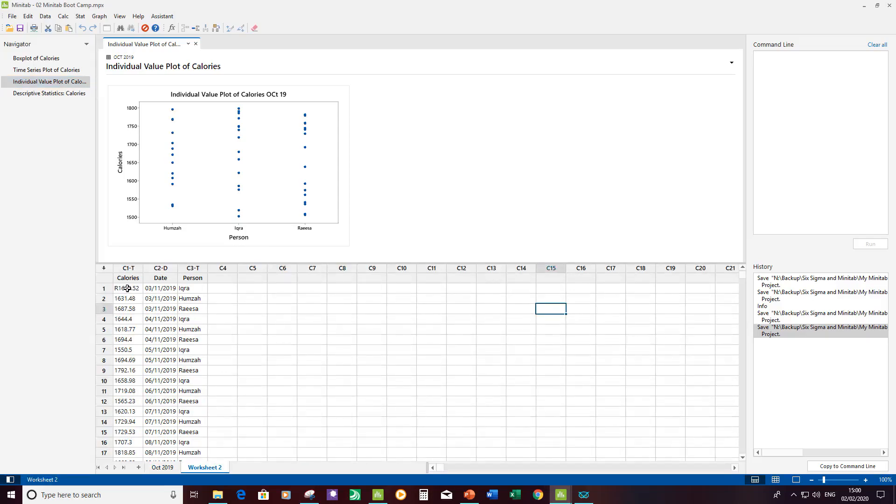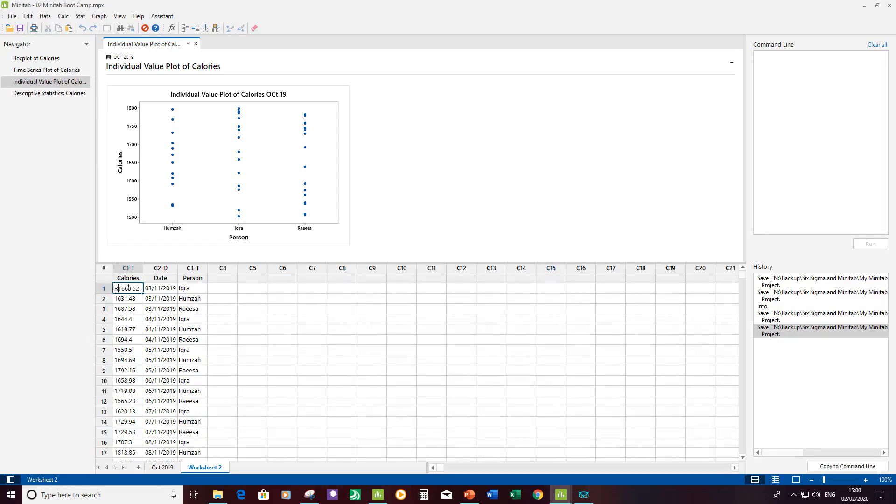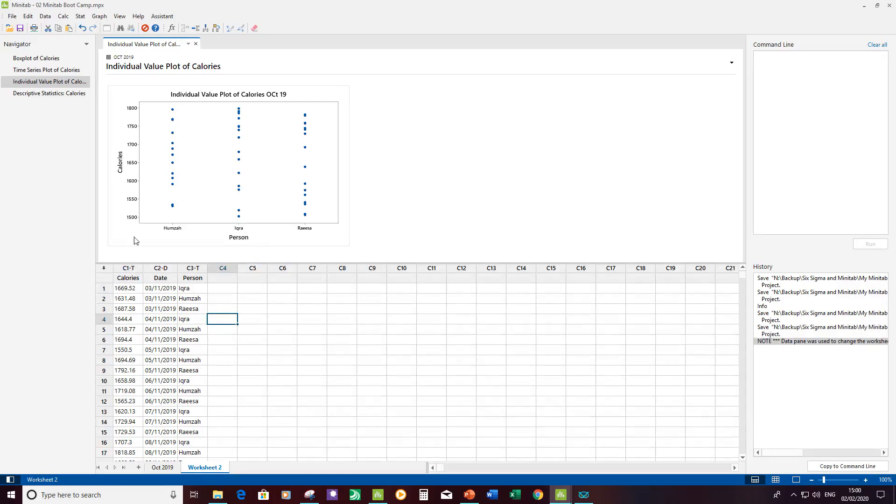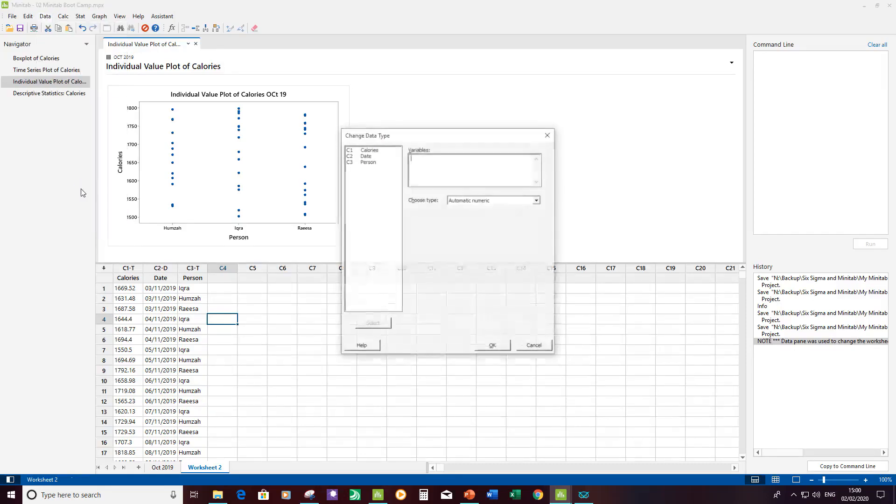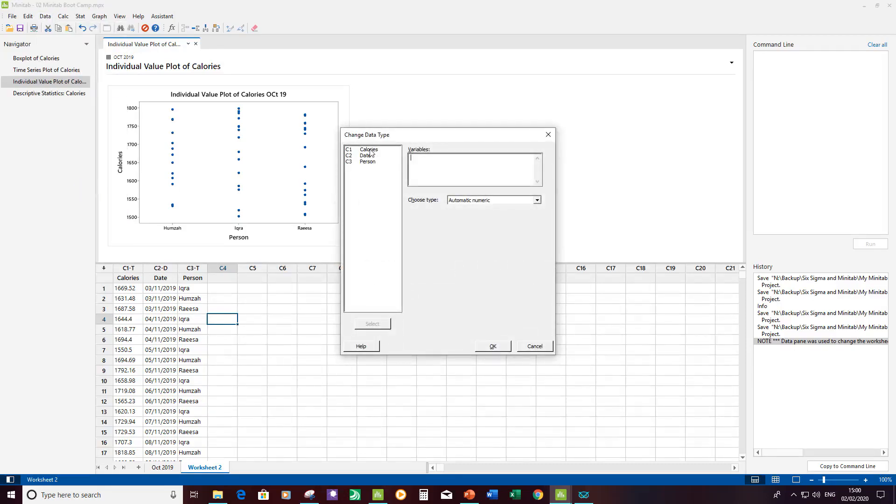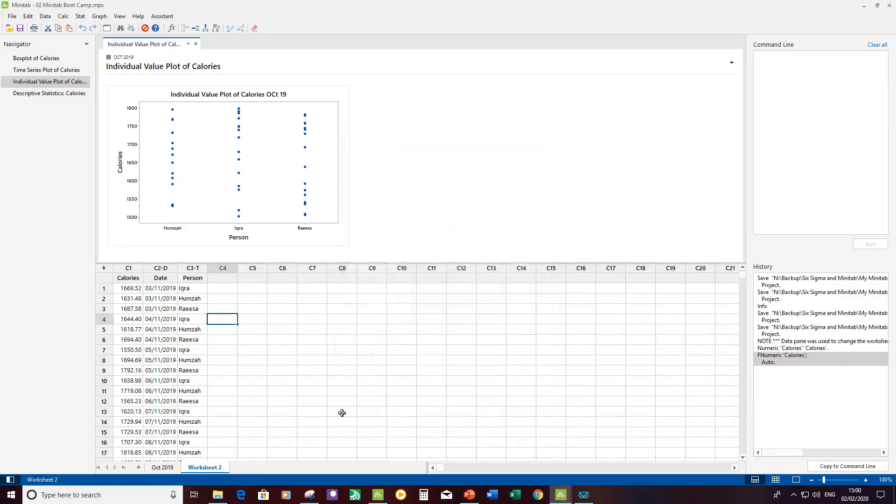We know that pesky little R's in column one cell one, so I'm going to remove that. And then I've got to tell Minitab that this is numerical data, so I click on data, change data type, and it's the column called calories that I want to change and I want to make it a numeric data column. Just click OK. Let's change that now to a numeric data column.